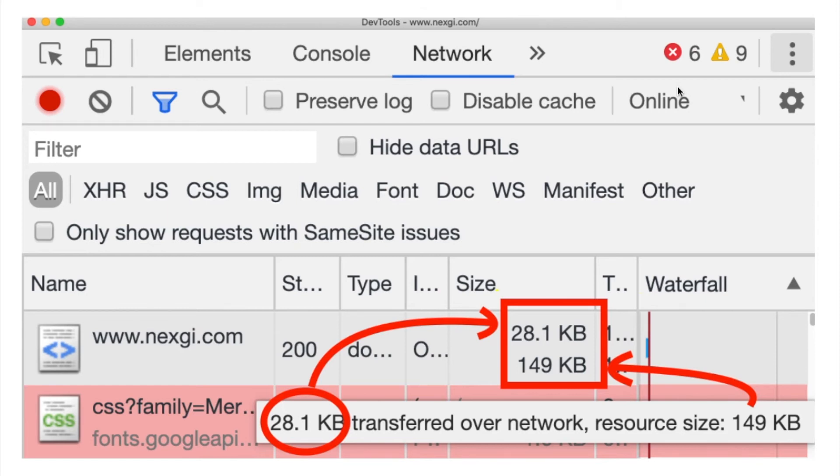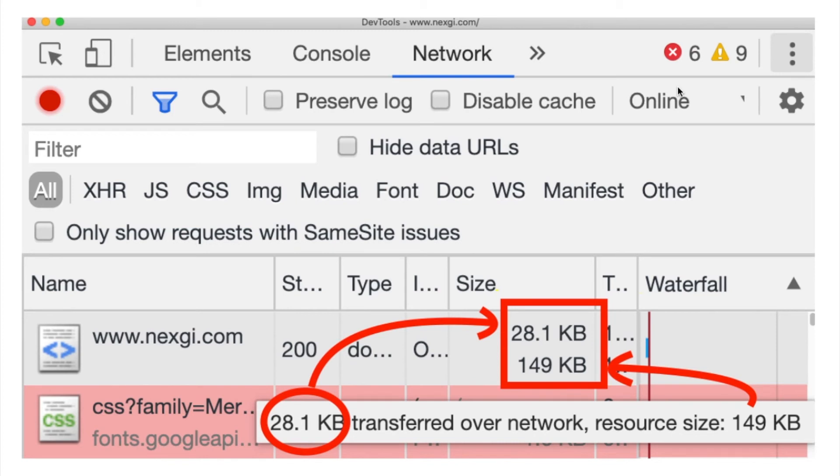I have highlighted the first circle which is 28kb transferred over network and the source size is 149kb. This means when I am requesting www.nextgi.com, the server is giving me a compressed version of the same page which is 28kb, and when the browser is decompressing that particular page, the browser is getting that particular resource in 149kb. So this is the difference.